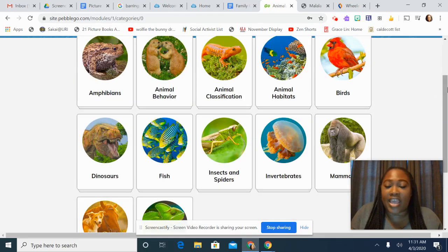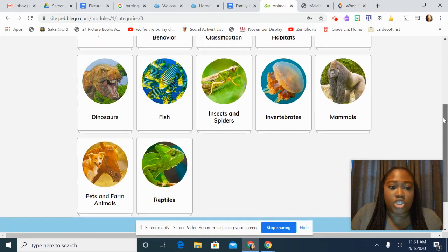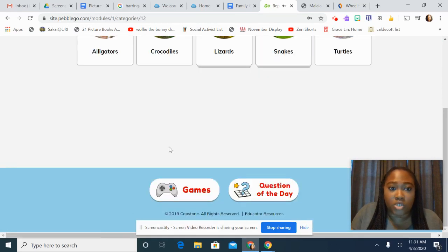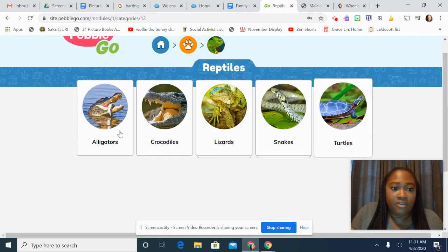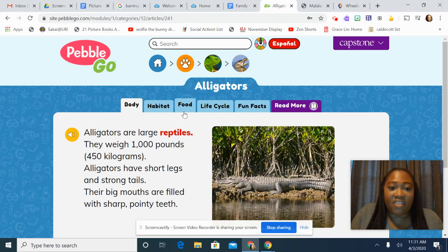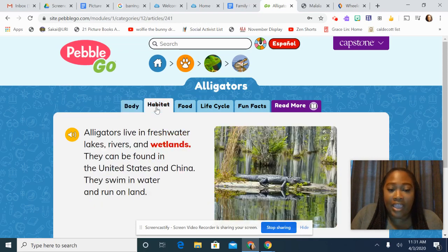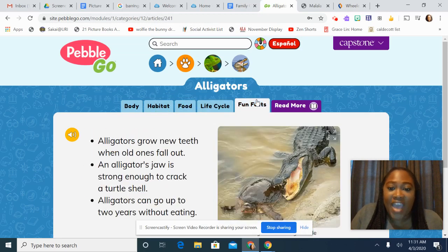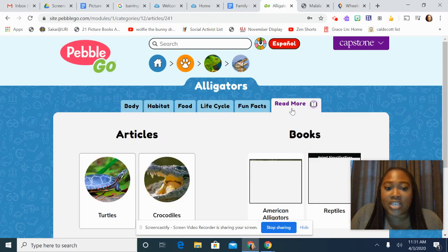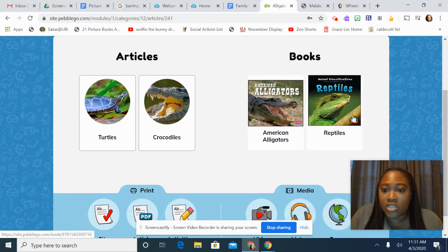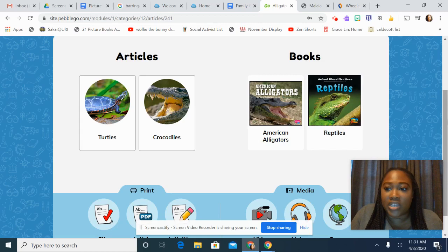This is the animal database — they have information about so many animals. I'm going to go to Reptiles. If I want to know some stuff about alligators, I can find out what an alligator looks like, where it lives, what it eats, how it comes to be, and some fun facts. And then you can click this purple link to get even more information about alligators and reptiles if you want to dive deeper.